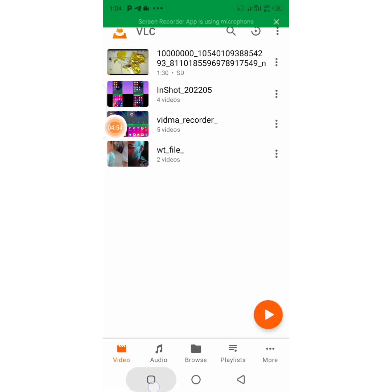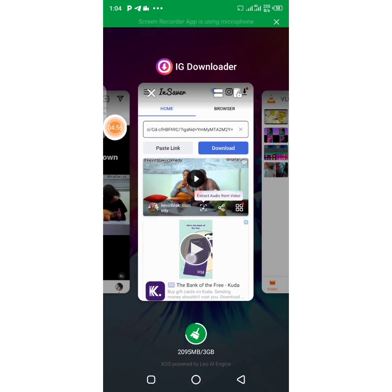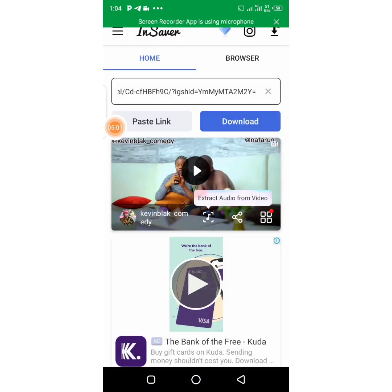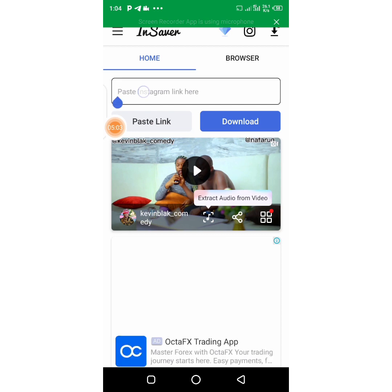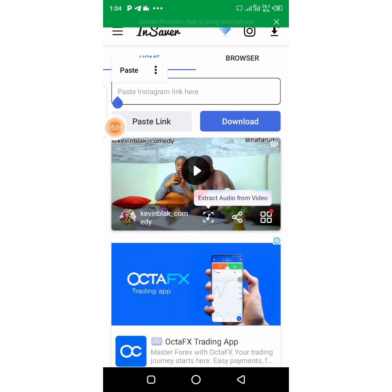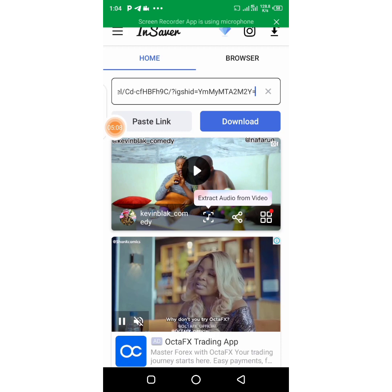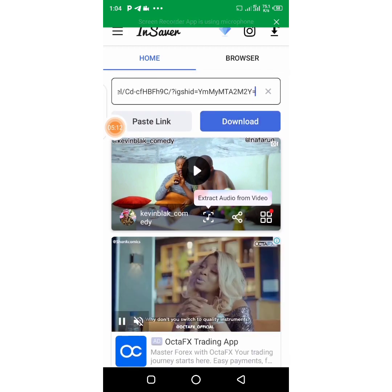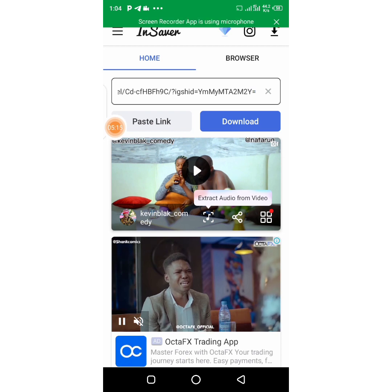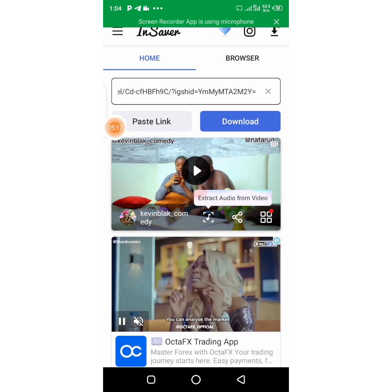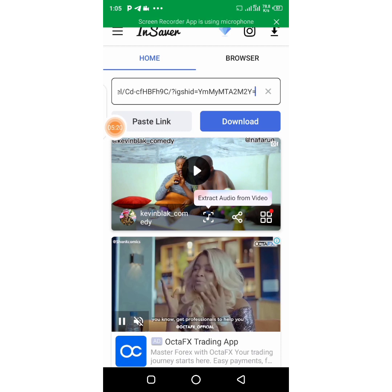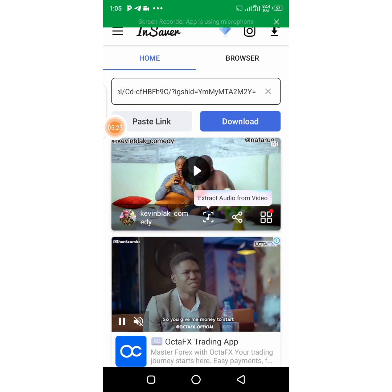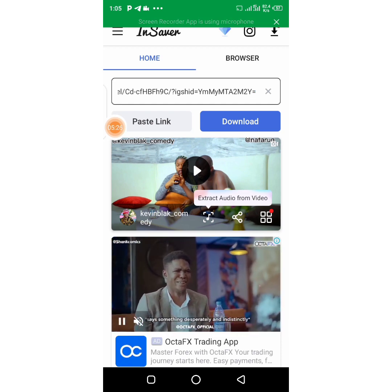What you basically need to do is: copy the link on your Instagram, come back to this app, paste the link, click on download, and the video is automatically downloaded into your phone. That's the best way to download videos on Instagram using this app. Go to your Google Play Store, download it, and get it — I'll put the link in the description. Thank you guys for watching, I hope you enjoy it.